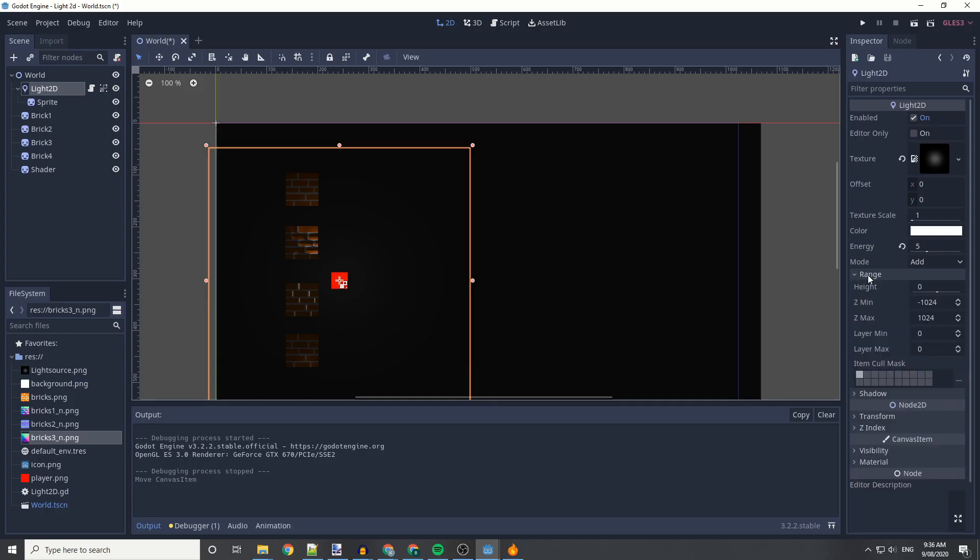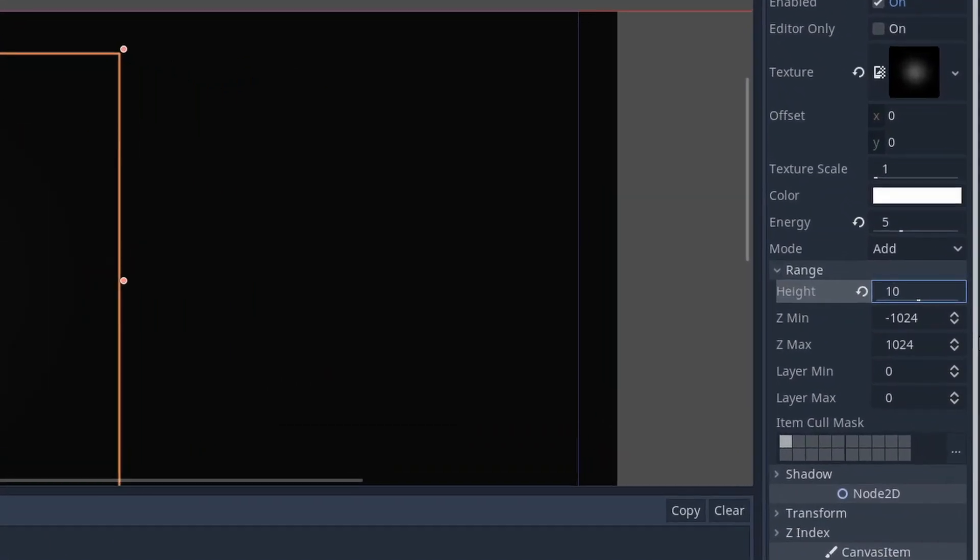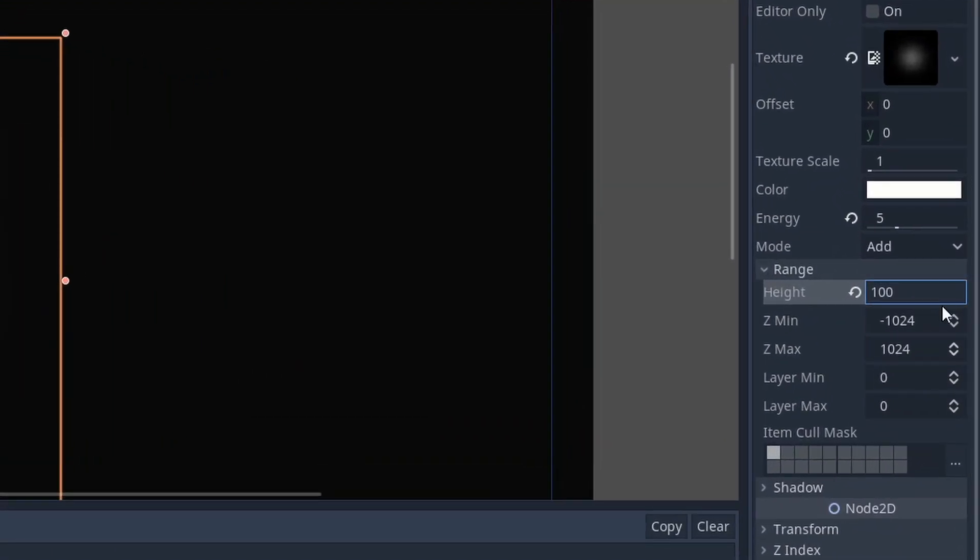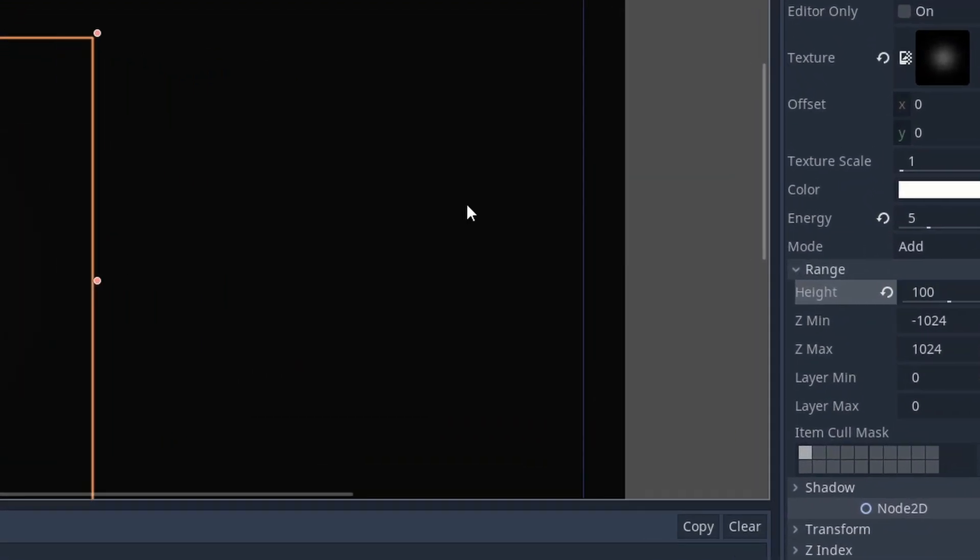As you can see, the light is acting differently to the normal map. In addition, you can completely change how the light interacts with it by changing the height of the light.